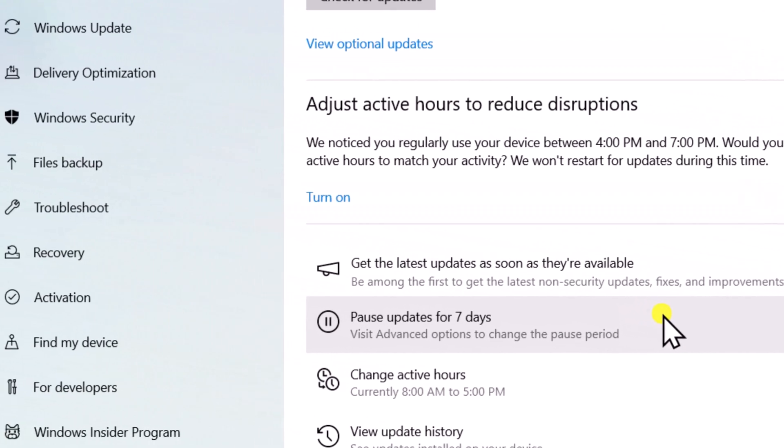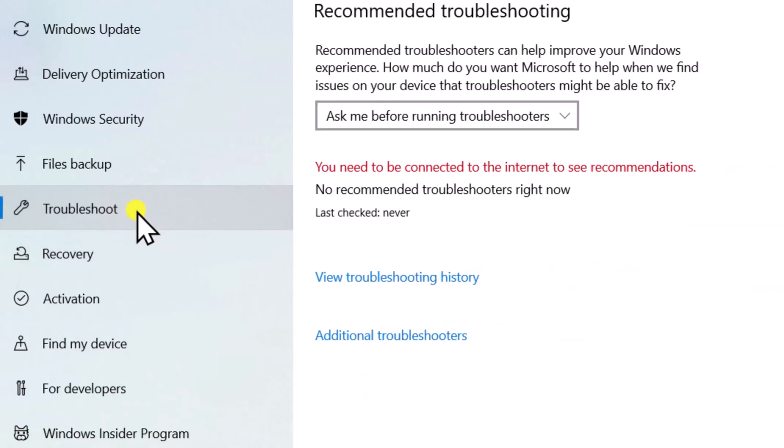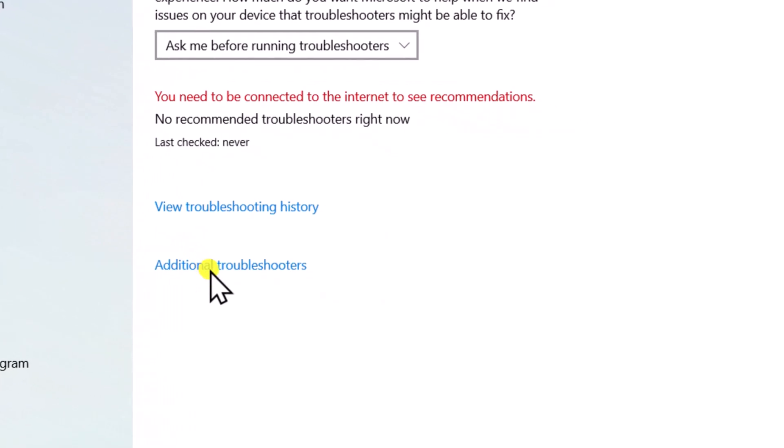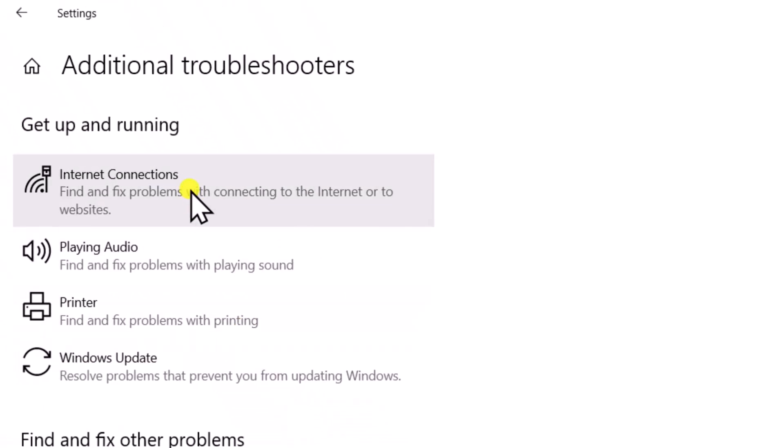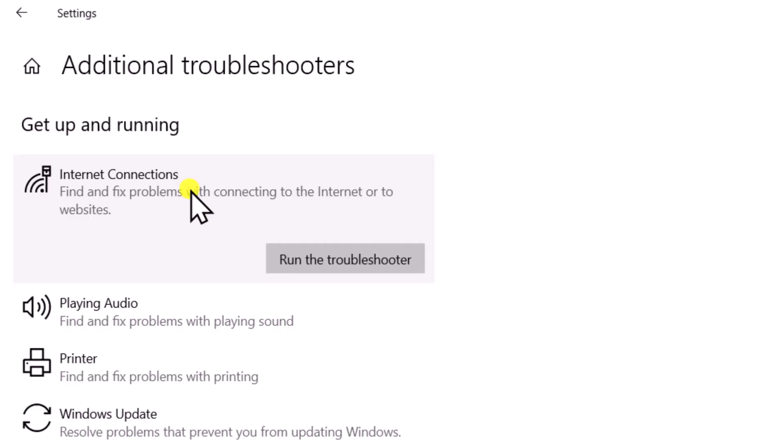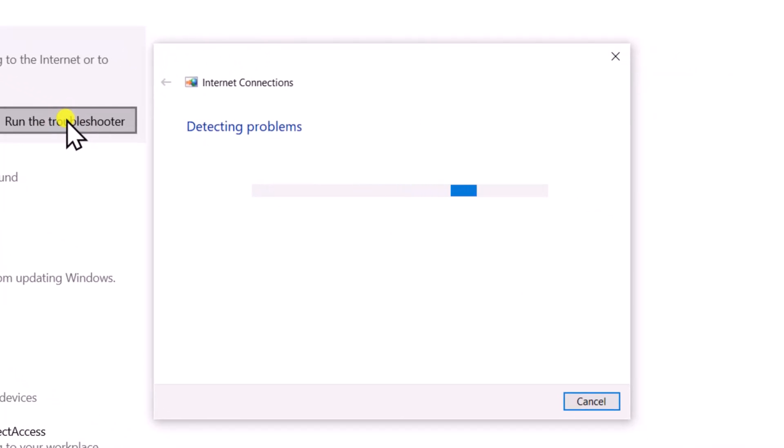On the left, select Troubleshoot, then Additional Troubleshooters. Click on Internet Connections and run the troubleshoot. Afterwards, follow the on-screen instructions.